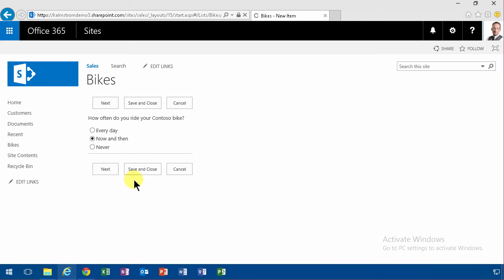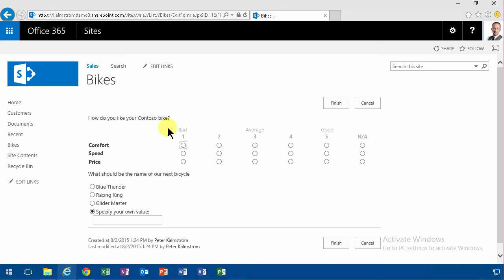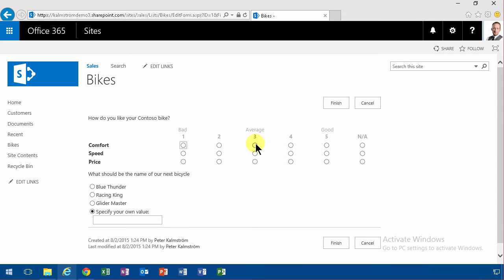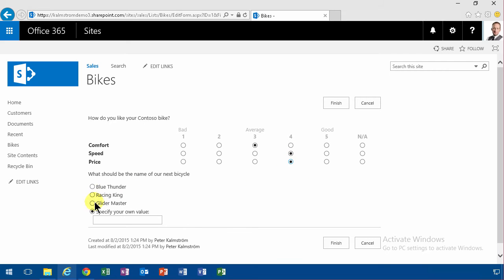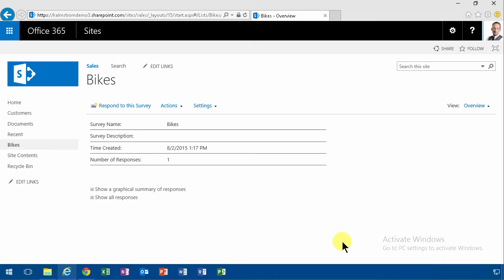Next, the 'save and close' lets me come back to this and do it later, but here are the final two questions. I like the comfort—it's average, it's a bike. Speed is okay too, and the price is okay too. I think the next one should be called 'Glider Master,' and I finish that.